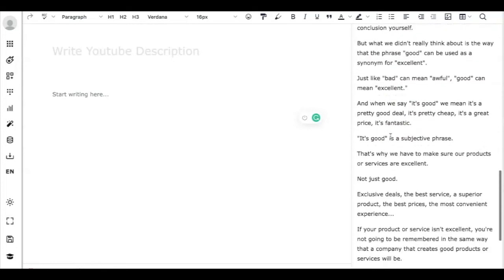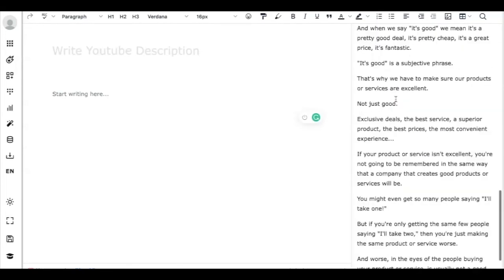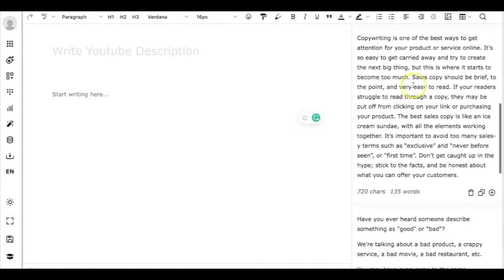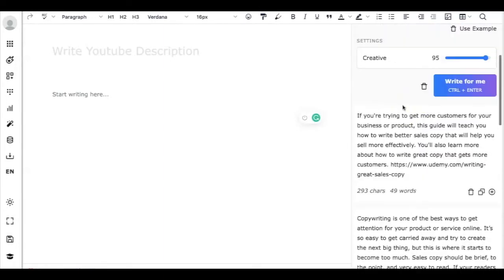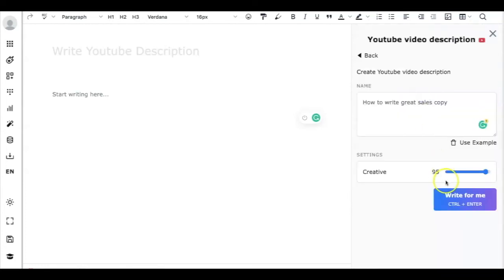This is not the irrelevant one, but this is somehow a little bit relevant, so I might mix up those two. Let's just remove them and try to write it again and see what sort of YouTube video description it will generate.